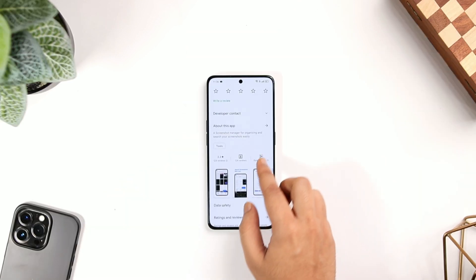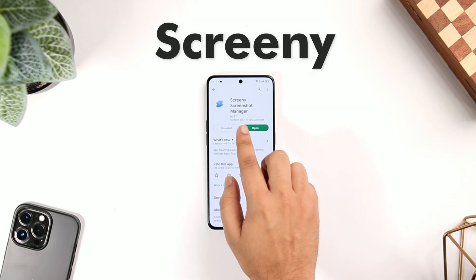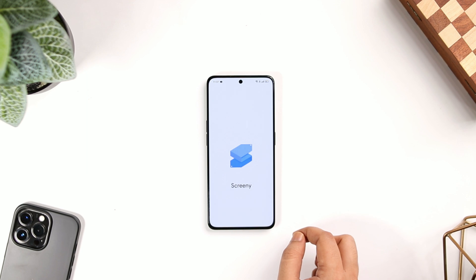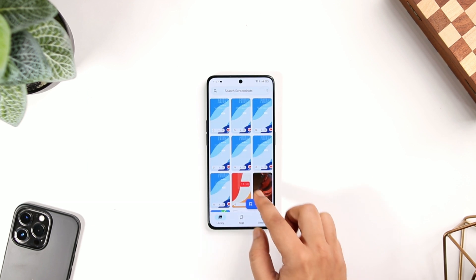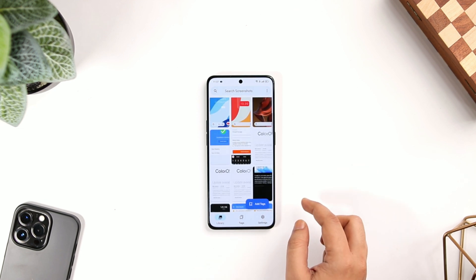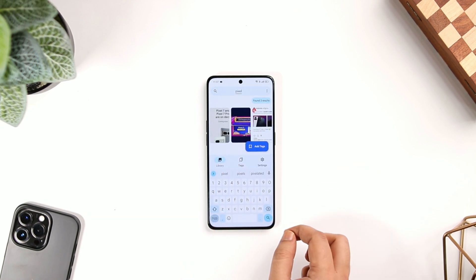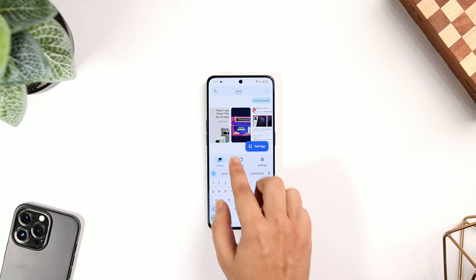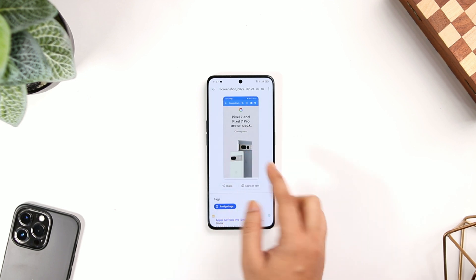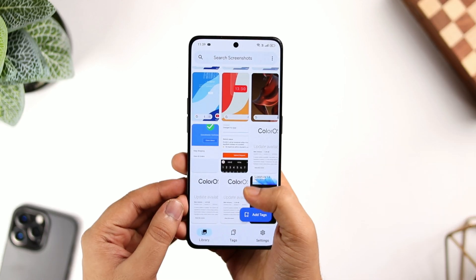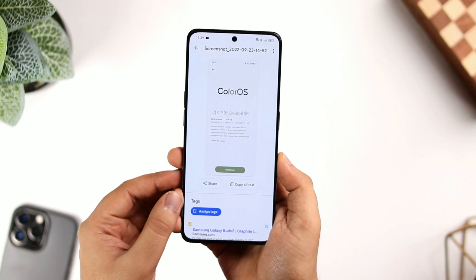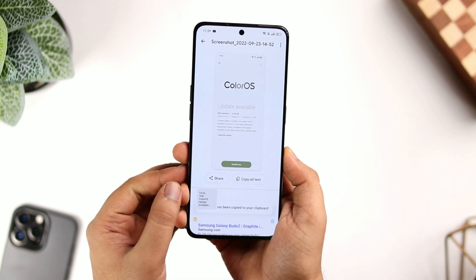If you take a lot of screenshots on your phone, then Screeny is a must-have application for you. It's a screenshot manager that helps you to organize and easily search your screenshots. Simply open the app and it shows all your screenshots already on your phone. You can search for screenshots using keywords and the app will instantly show you the exact screenshot you are searching for. Apart from this, you can add tags to your screenshots and it even lets you copy the entire text from any given screenshot. For the price of free, you should definitely install it on your phone.